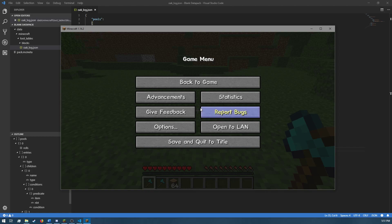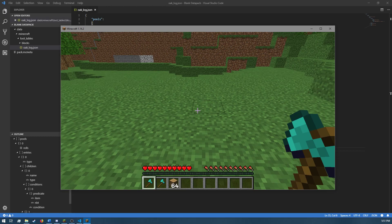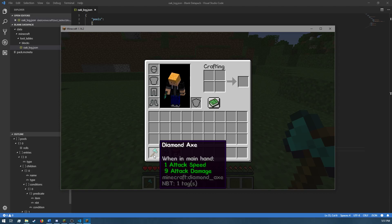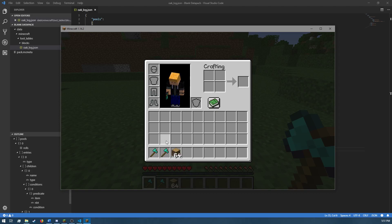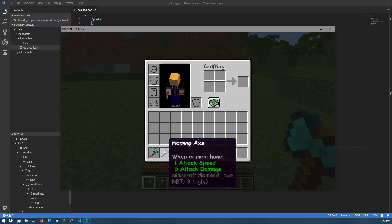Anyway, without further ado, let's get into the video. So, here you can see I have two diamond axes. One is just a regular normal diamond axe and the other has been renamed to Flaming Axe.